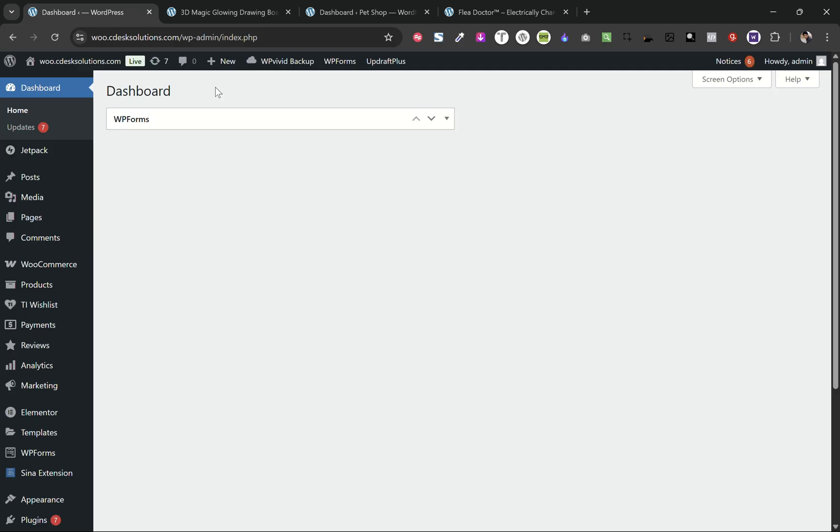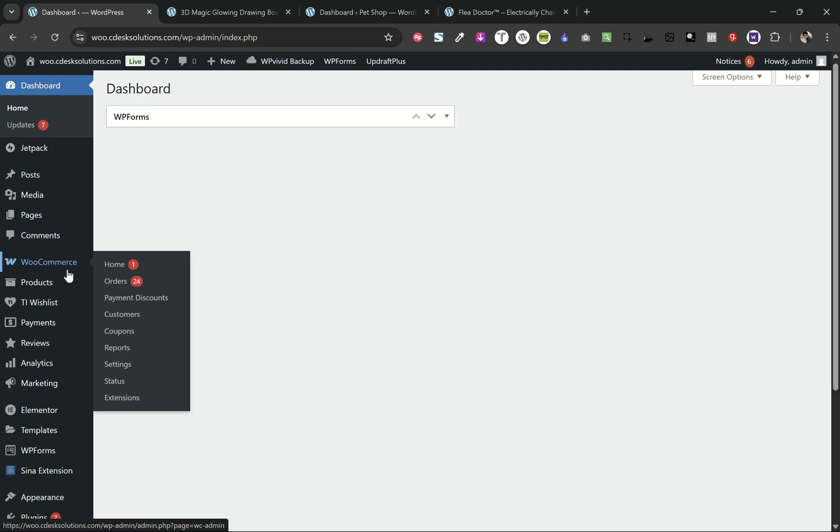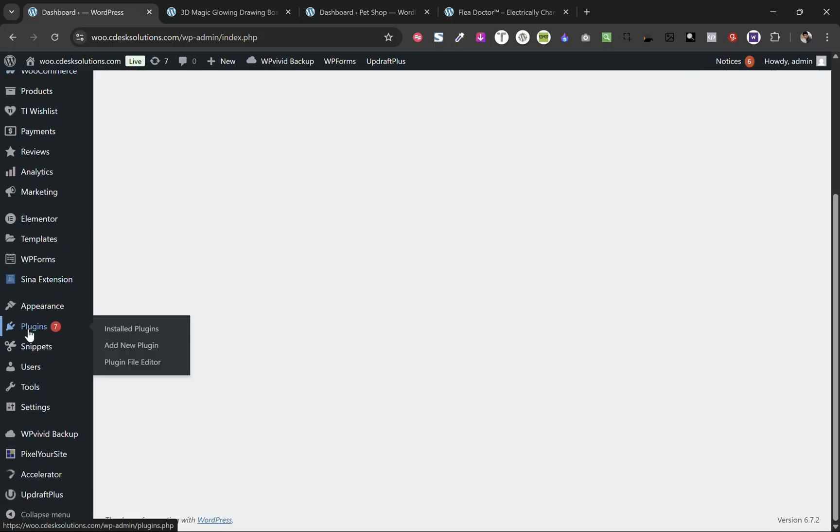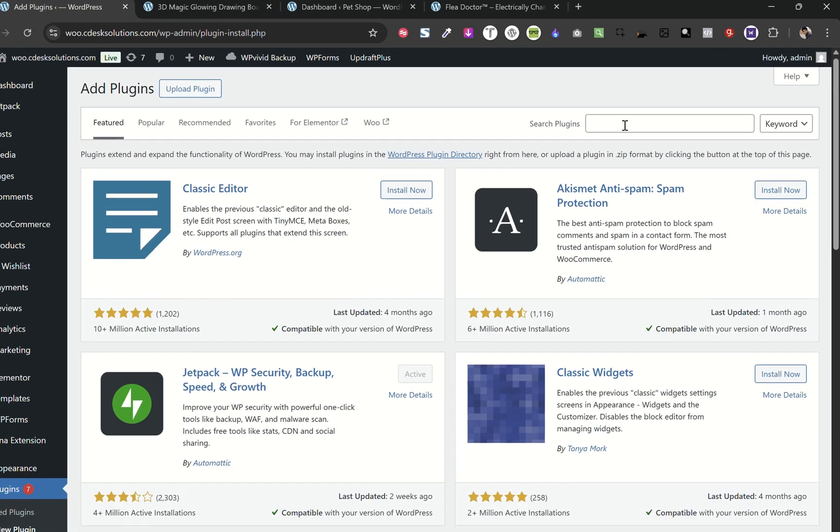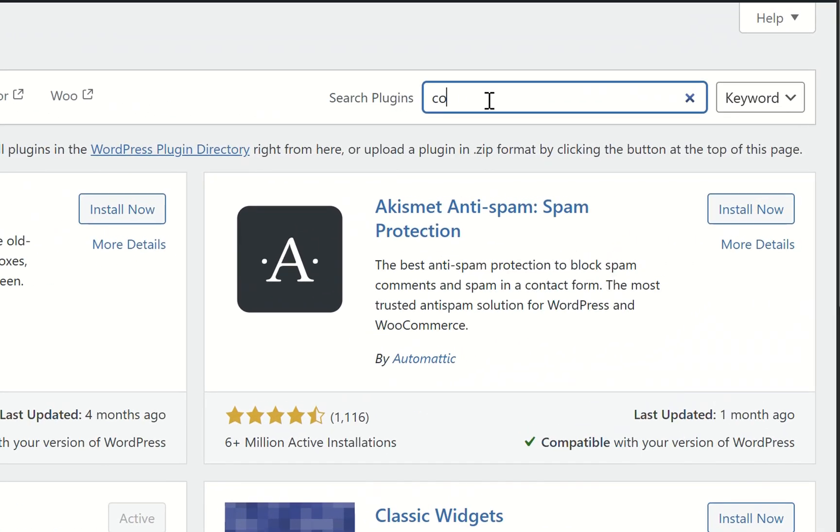First of all, from your WordPress dashboard go to Plugins and Add New. Now search for Code Snippets.